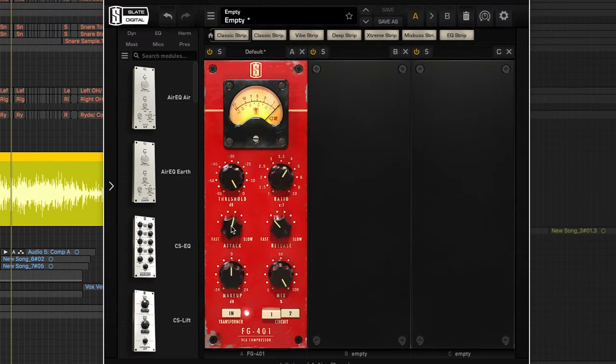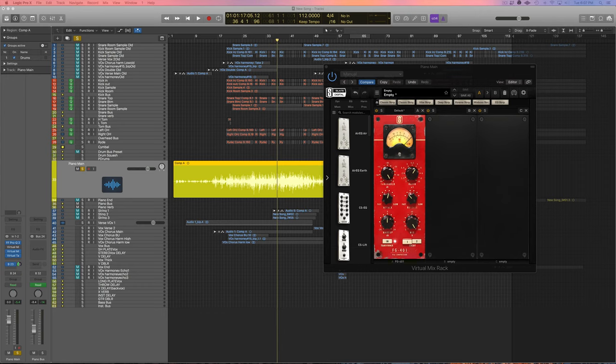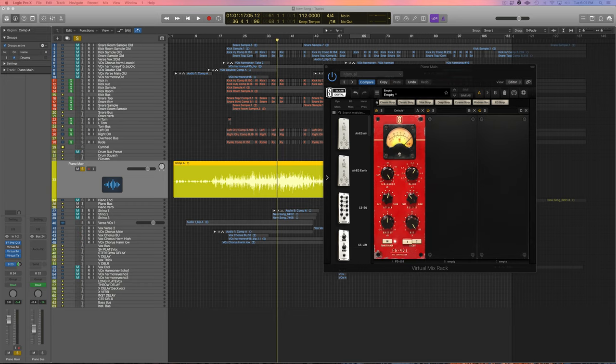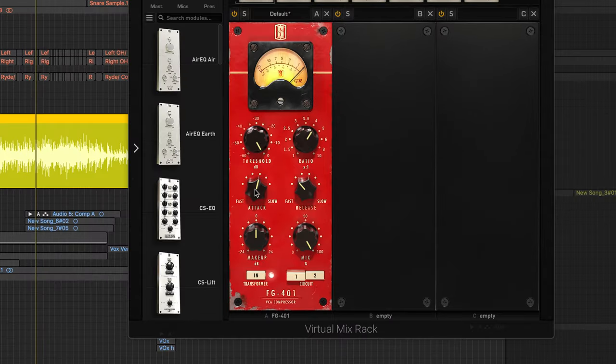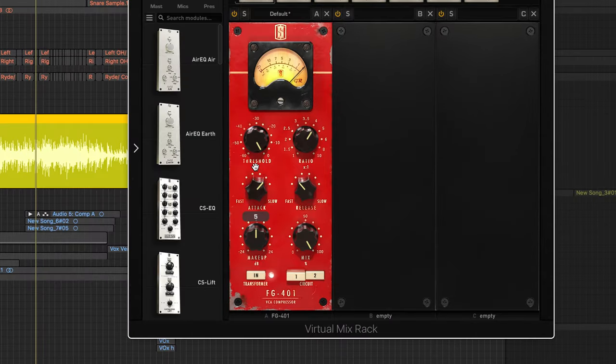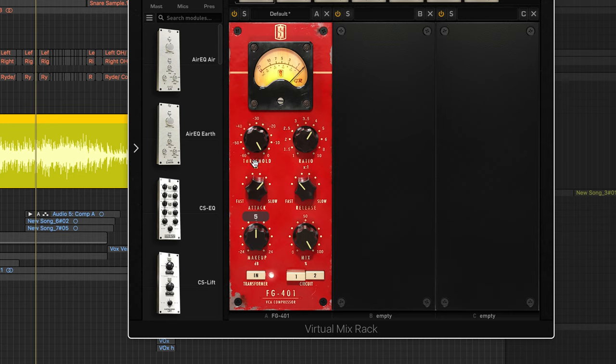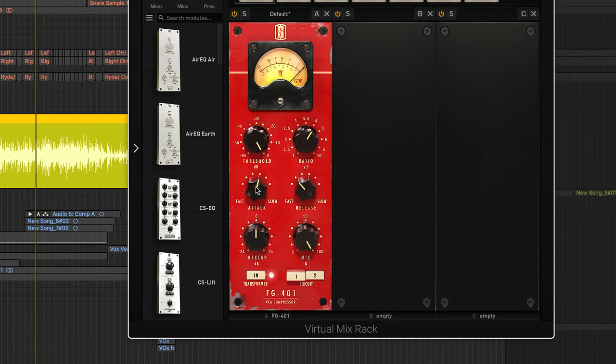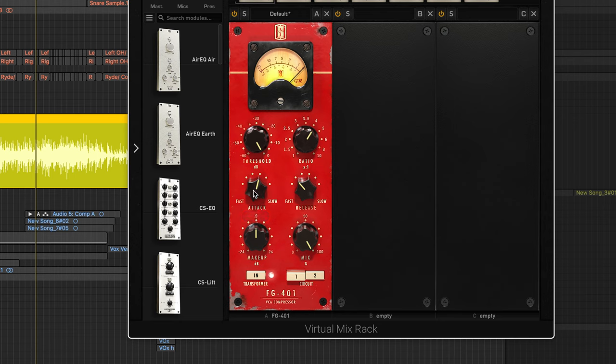So my rule of thumb here for setting your attack is usually for drums I want a really slow attack because we want the punch of those drums to poke through. For mostly everything else I usually start kind of around a medium attack, so guitar, bass, vocals I usually put it somewhere around here, but for this piano we'll try this for now.